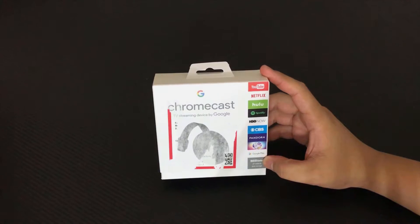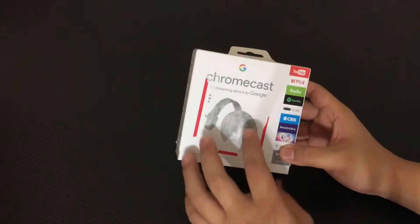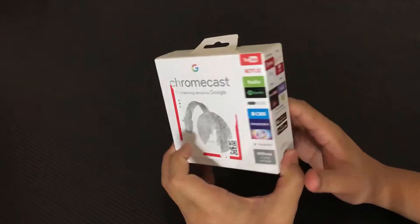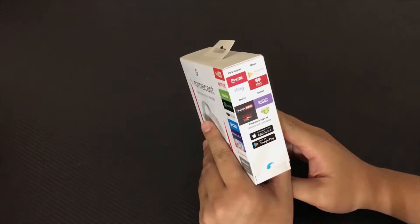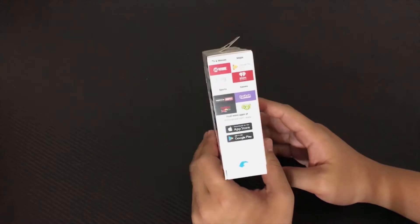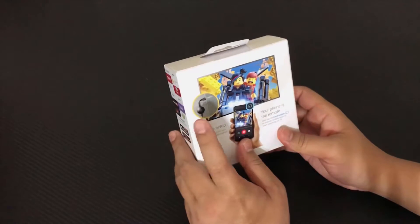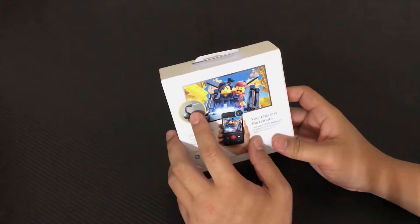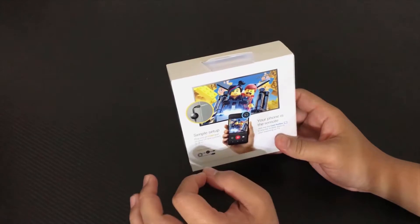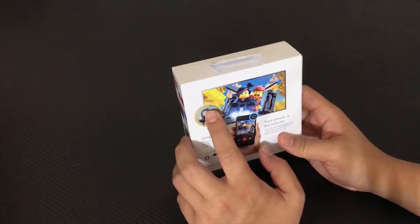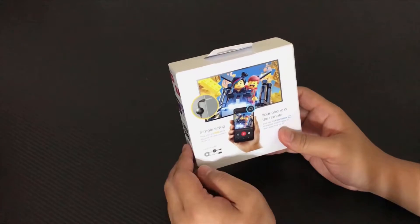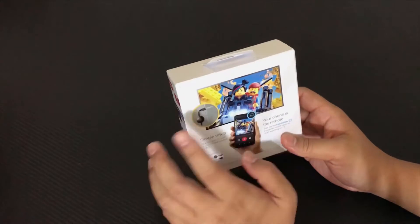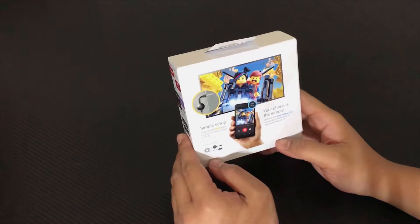This is a second generation Chromecast. Okay, this one is a little bit faster, a little bit better than the first generation by the looks is different. Look, the first generation is just a big old stick, but this one you can actually have little wire that, you know, it's easier to fit in the back of the TV.